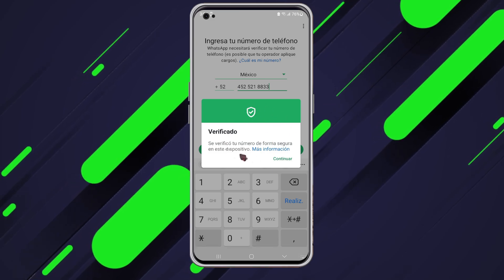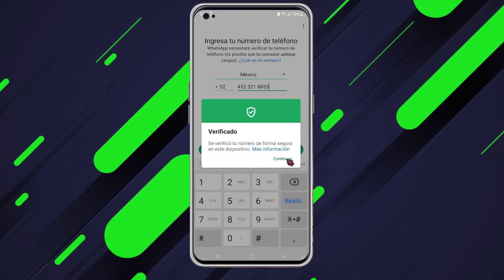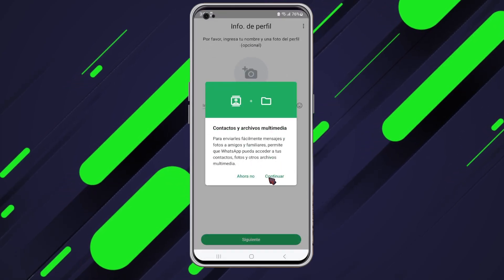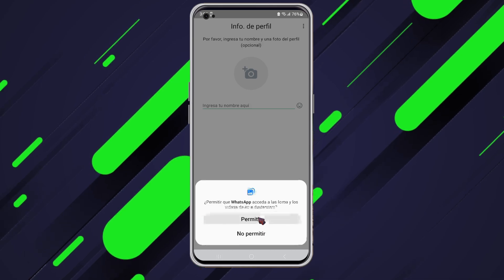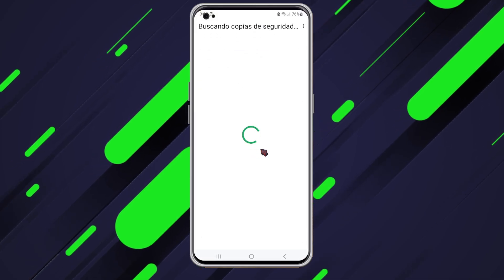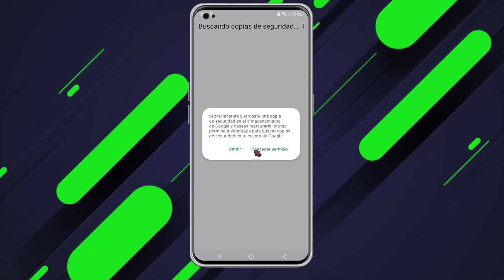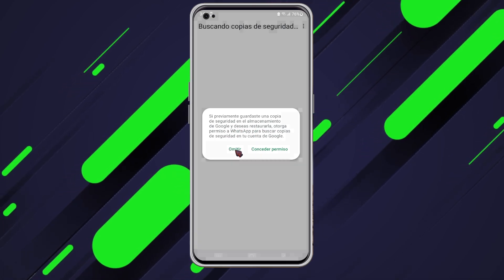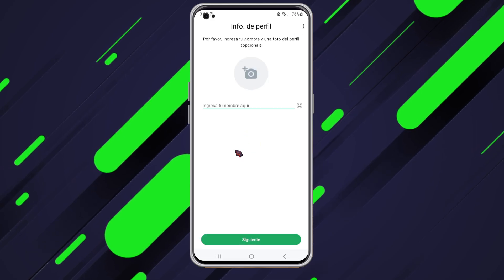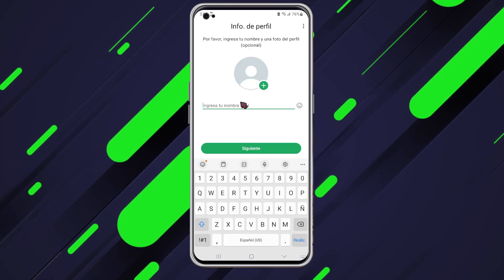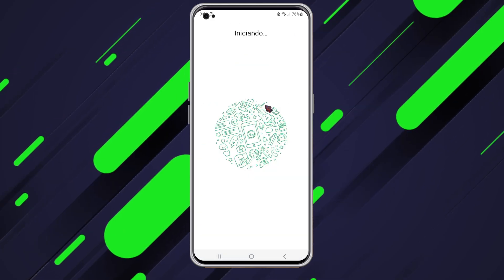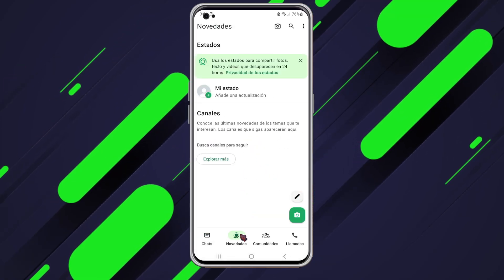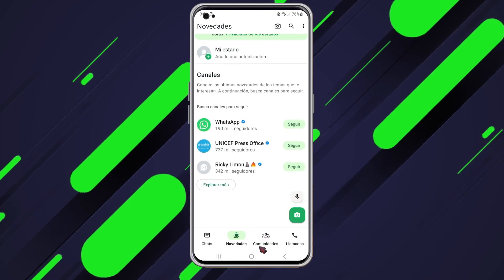Next, we're going to hit the Continue button. I'll simply click Continue again to allow all the necessary permissions. WhatsApp is asking if I want to restore a backup — I don't have one, so I'll skip this step. Then it prompts me to enter my name. I'll type it in and hit Next. I can also add my email address for extra security on my WhatsApp account, but I'm going to skip that for now and proceed. It's initializing — let's wait for it to load. And there we have it: my WhatsApp is all set up and ready to use with everything I need to get started.